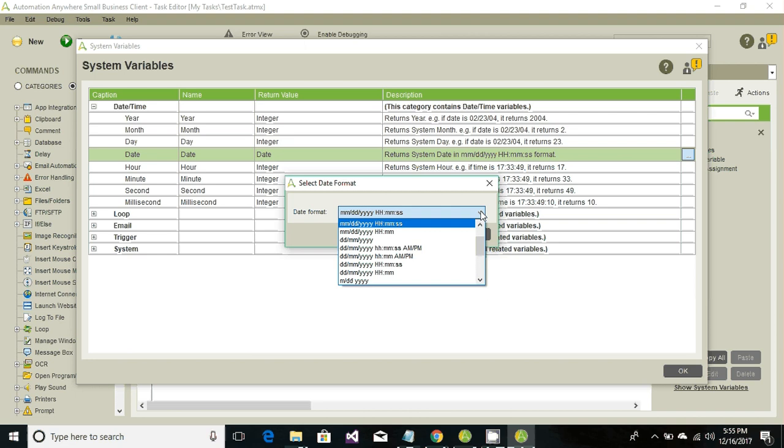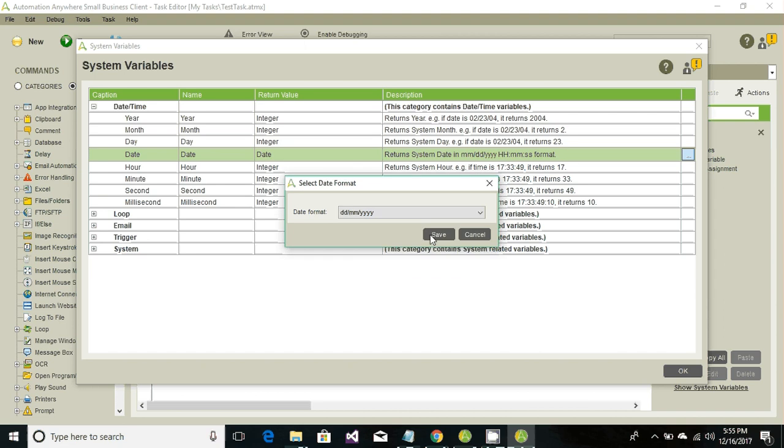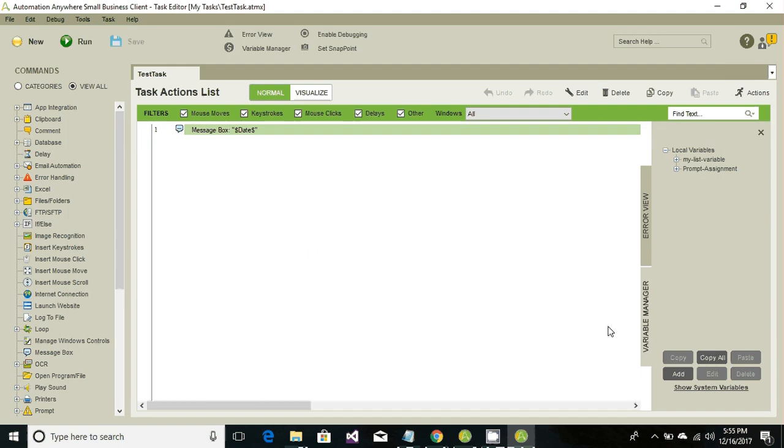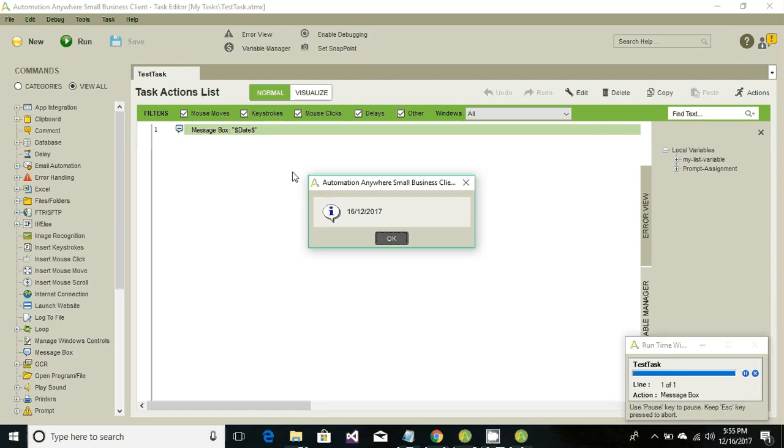These are the options that we can utilize. If you want to show only day, month, and year, go ahead and select DD MM YY. Now when we run it again, it should show only the date - day, month, and year. There's no time and no month at the start. There we go - it's 16/12/2017.